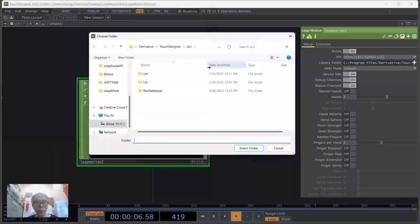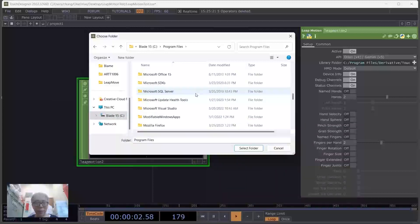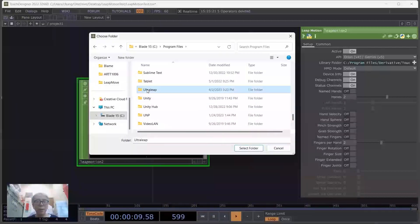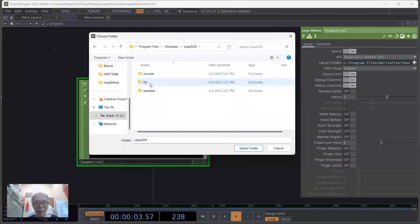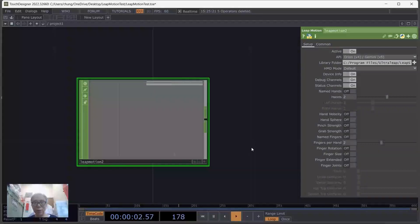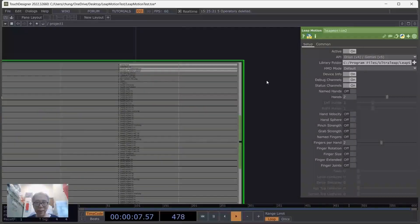We need to change the library location, which is in your C drive under Program Files, under the folder named Ultra. Then we choose the lib SDK within the SDK folder, and also the x64 64-bit version. When you select this folder, the exclamation mark disappears.